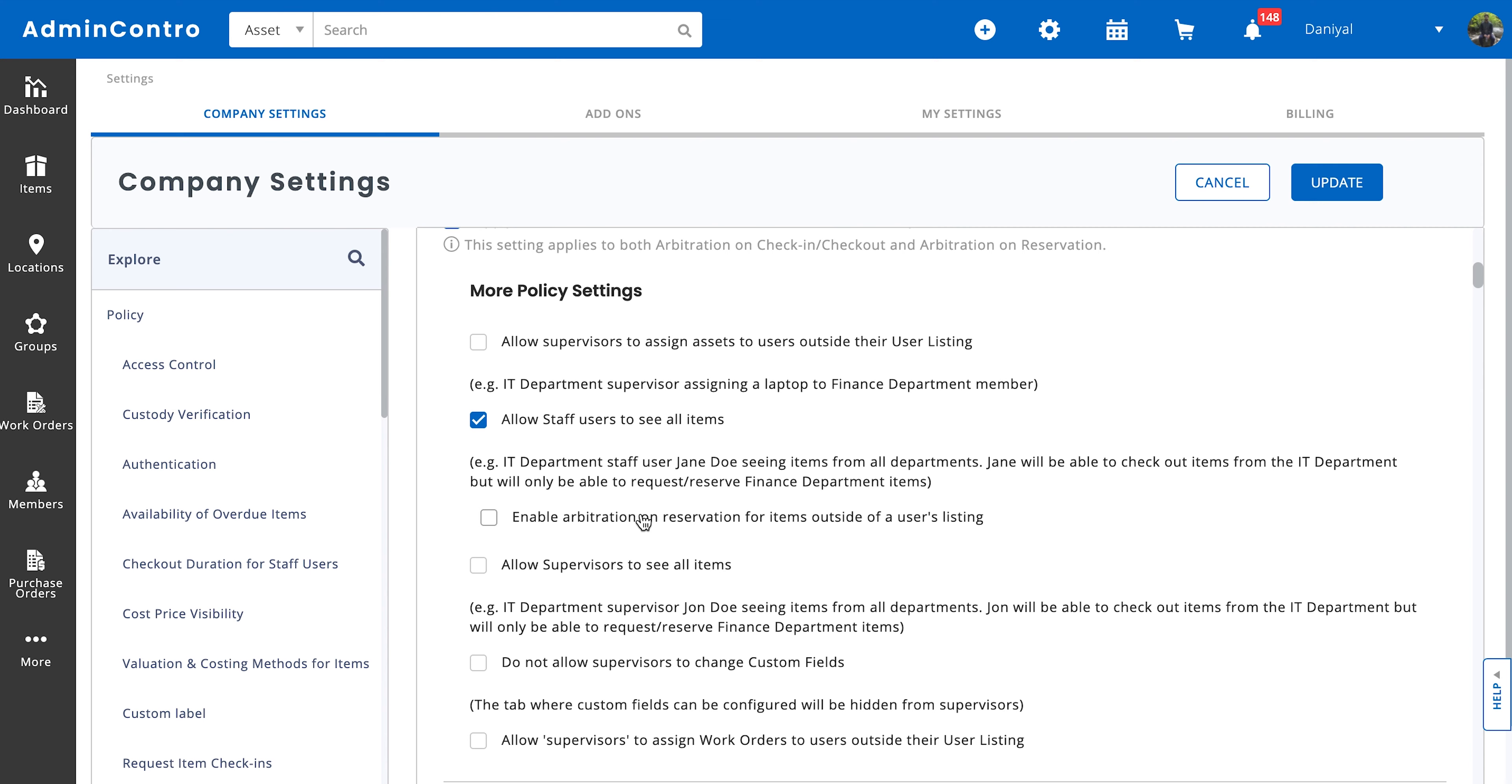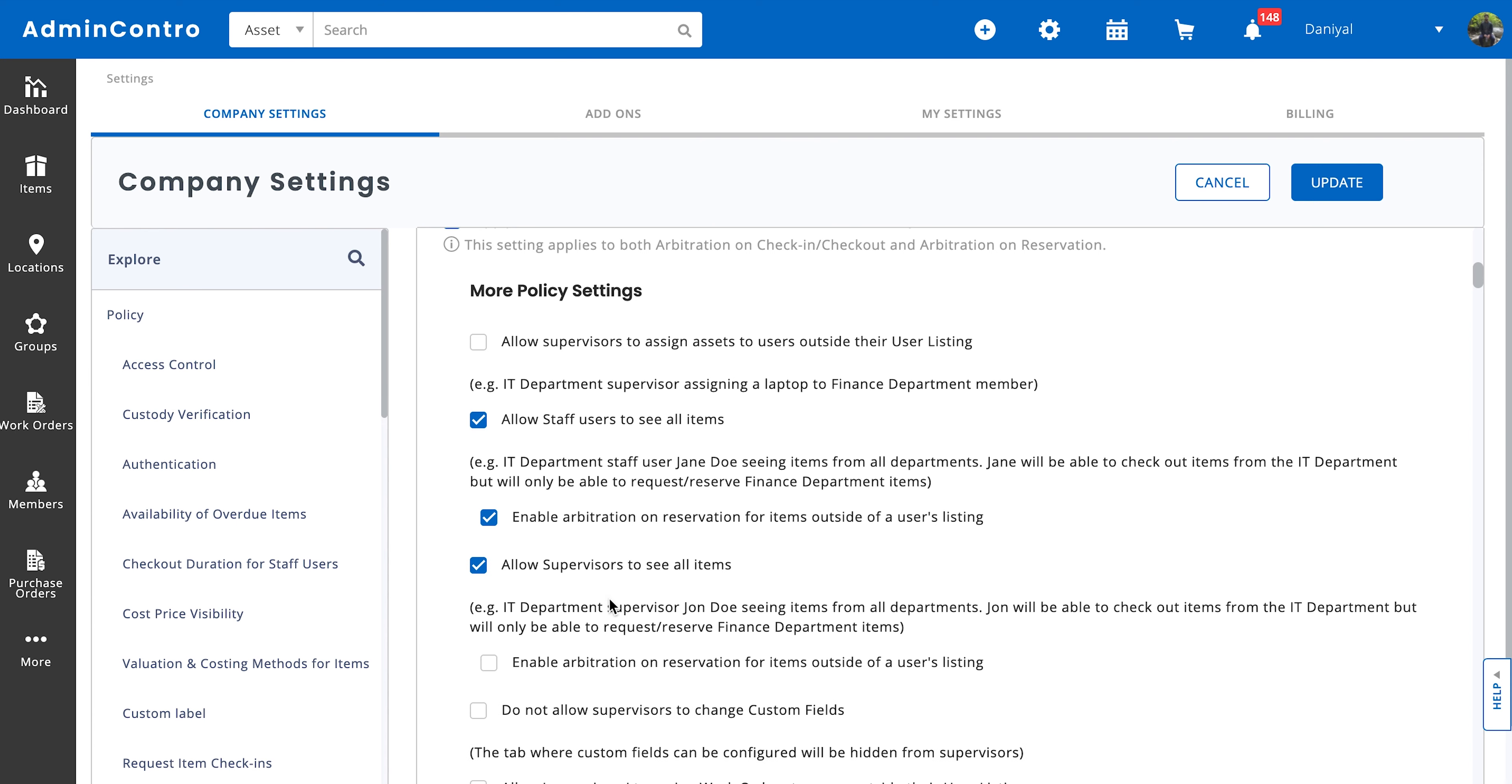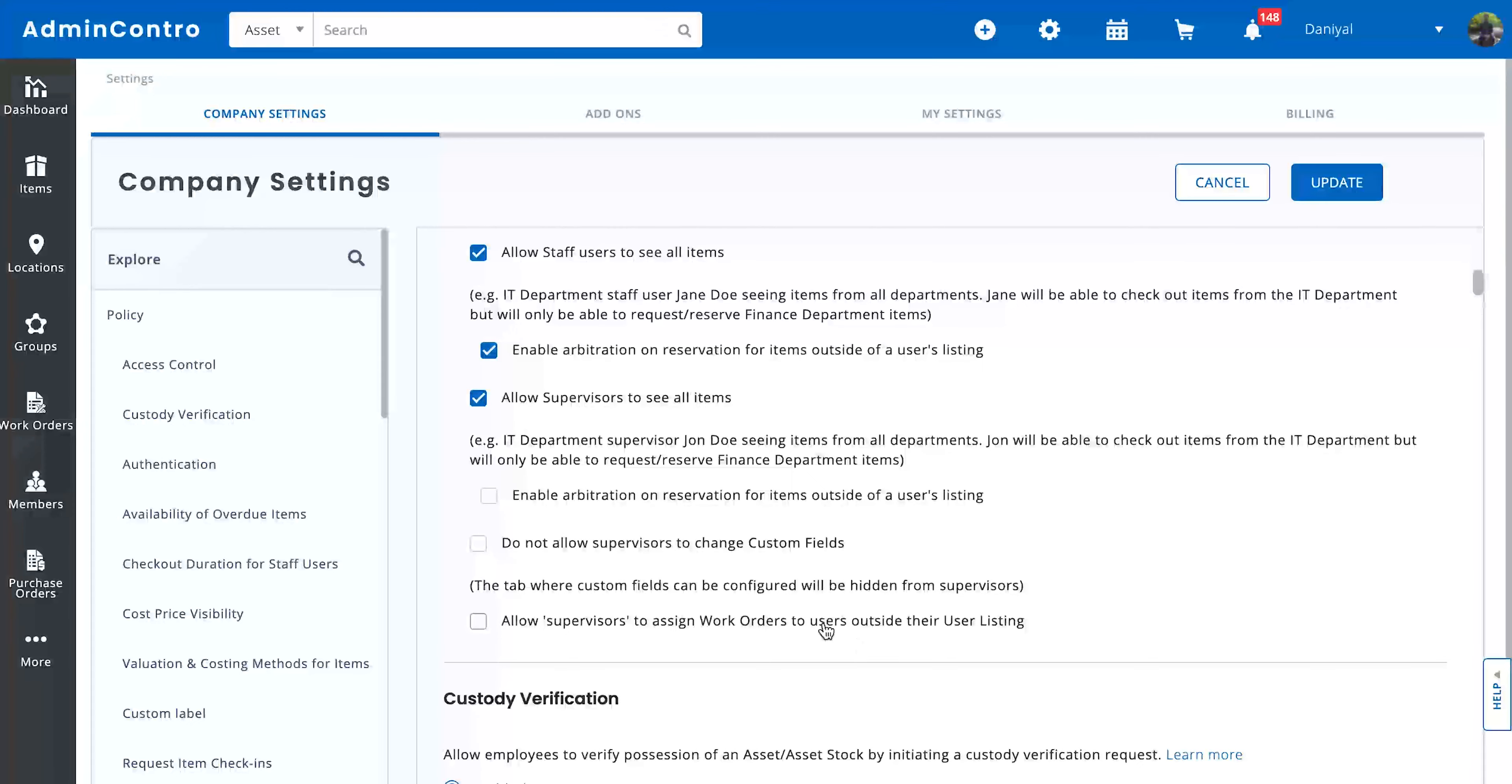Enable arbitration or reservation for items outside of the user's user listing. So if you select this particular setting, what's going to happen is that the staff user will need to make a reservation request for all items that are outside their user listing. The same flow applies on the allow supervisors to see all items setting. Within their own user listing they can check out items directly to themselves, but outside of their user listing they will have to request reservations on items for them to be checked out to themselves.